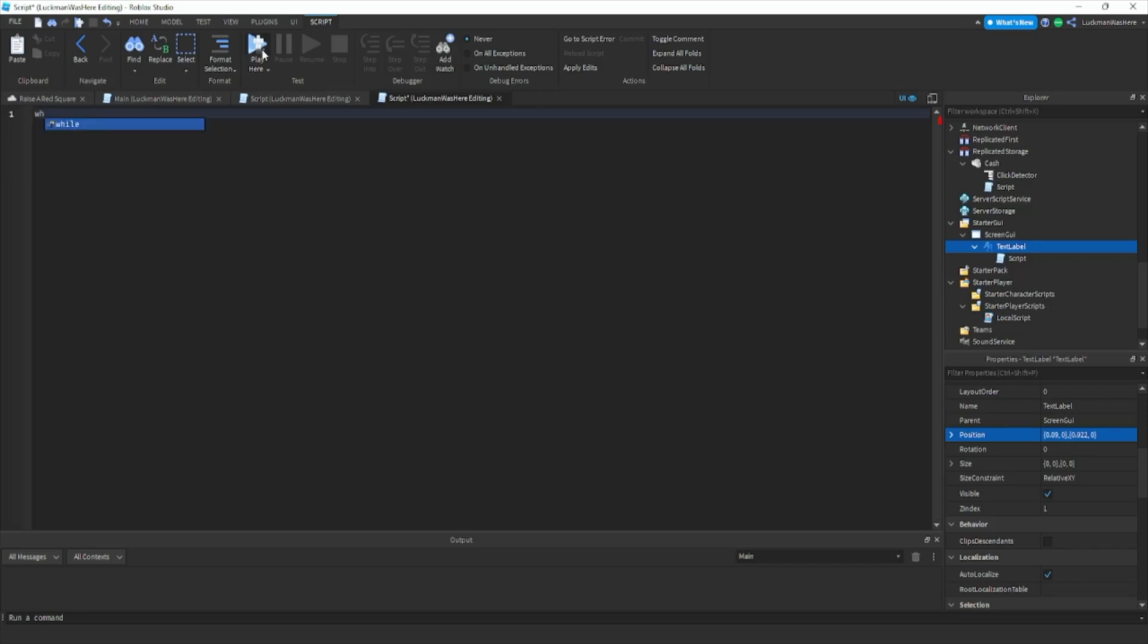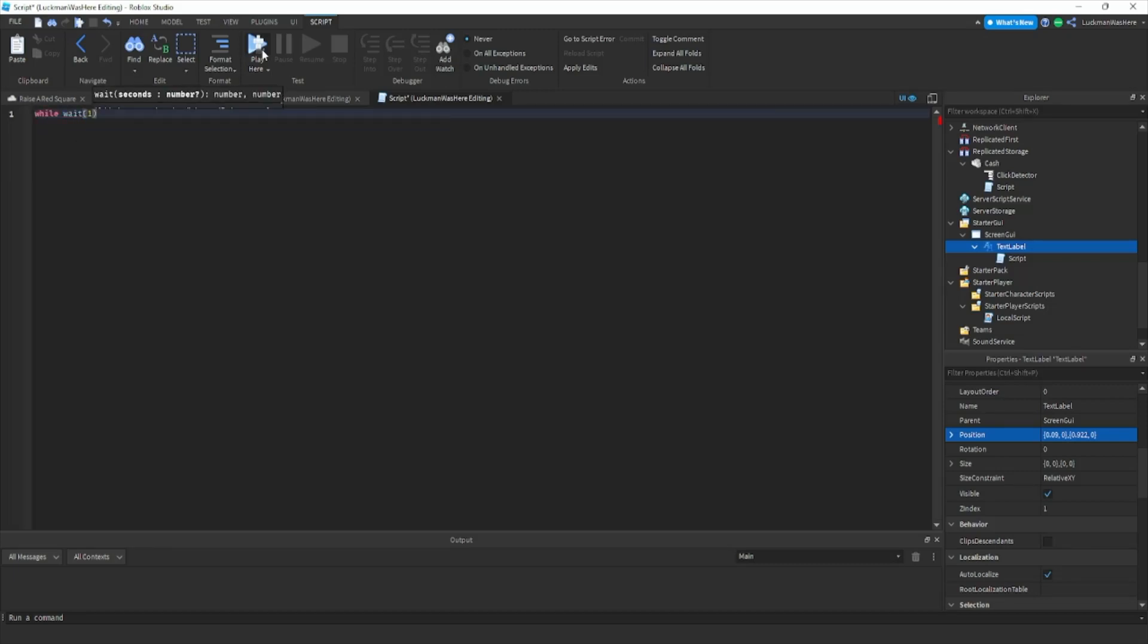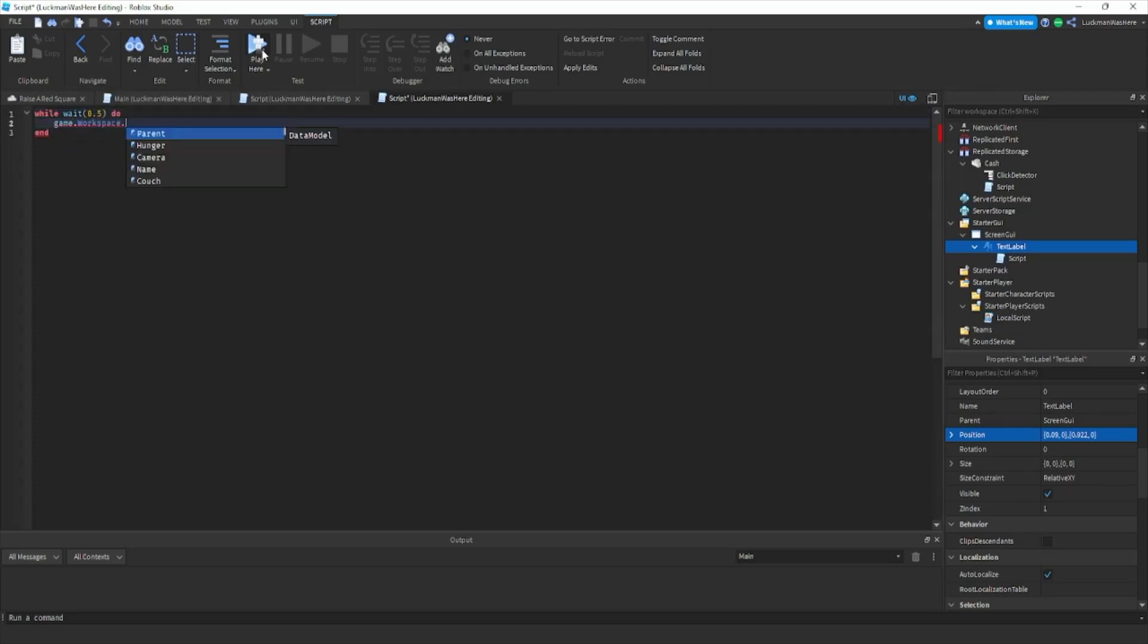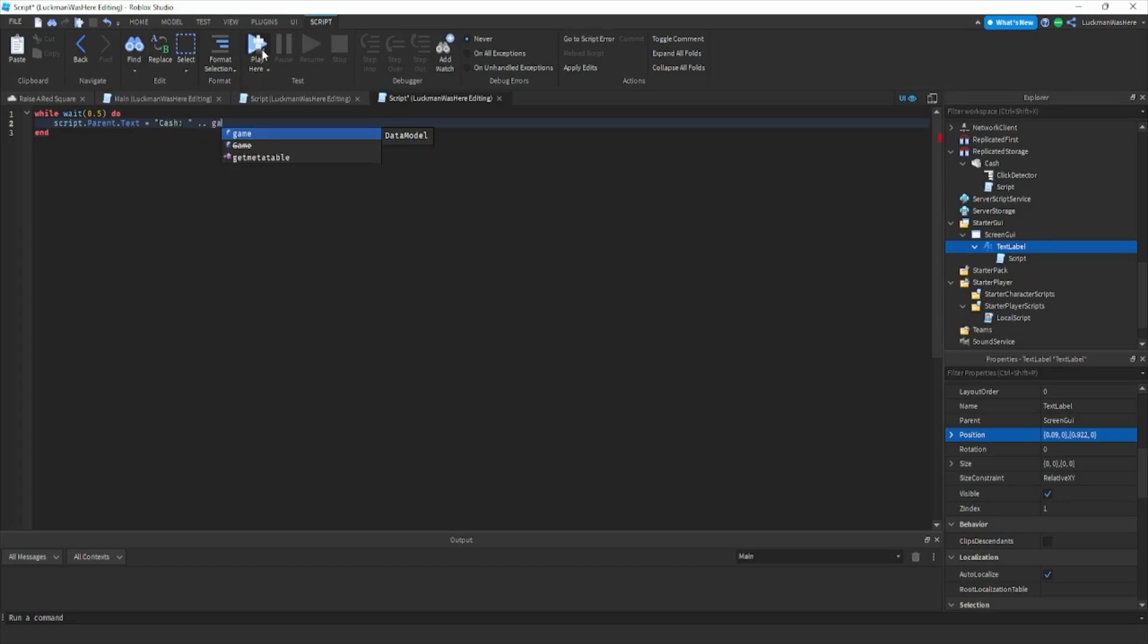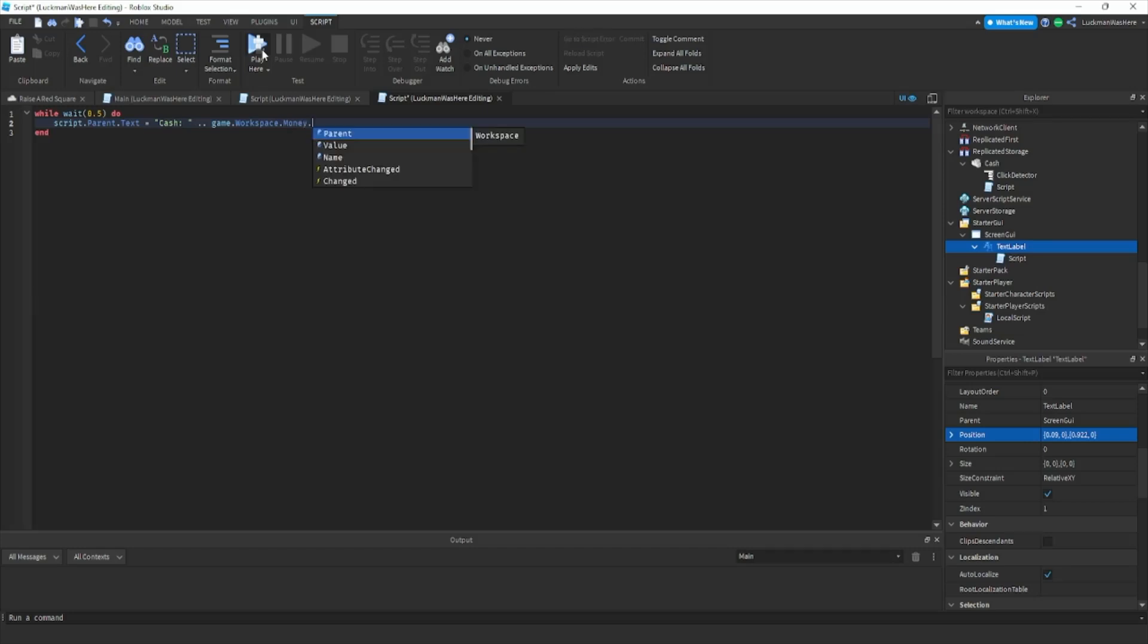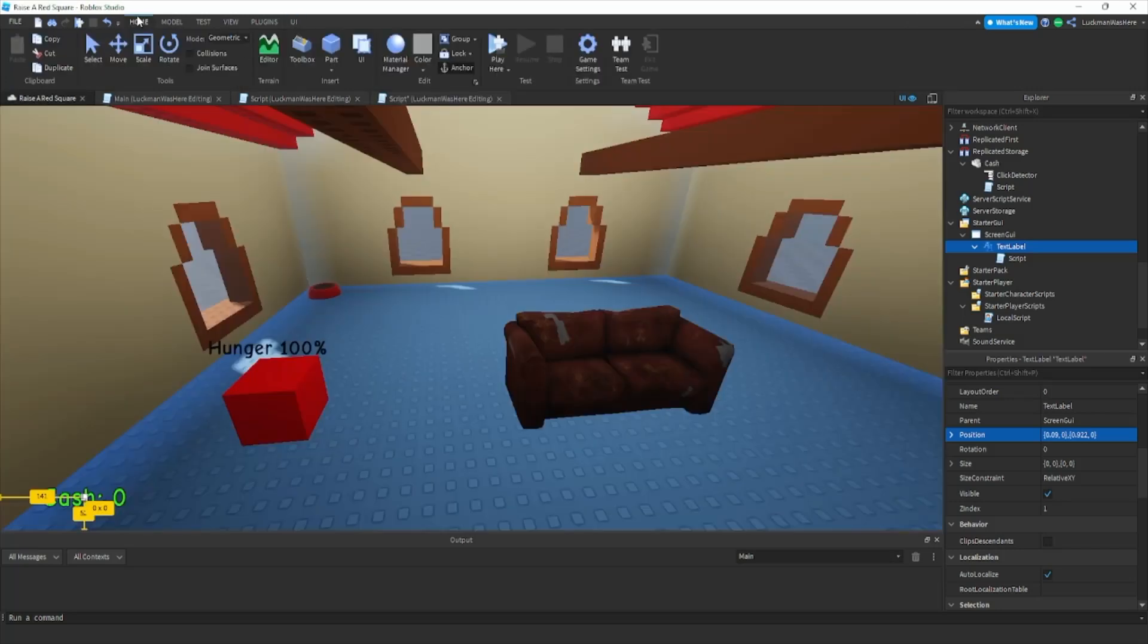Let's do while wait 0.5 do. Then let's do script dot parent dot text equals cash then dot dot and then game dot workspace dot money dot value. Then we'll do dot dot and then a money sign. If we hit play here.